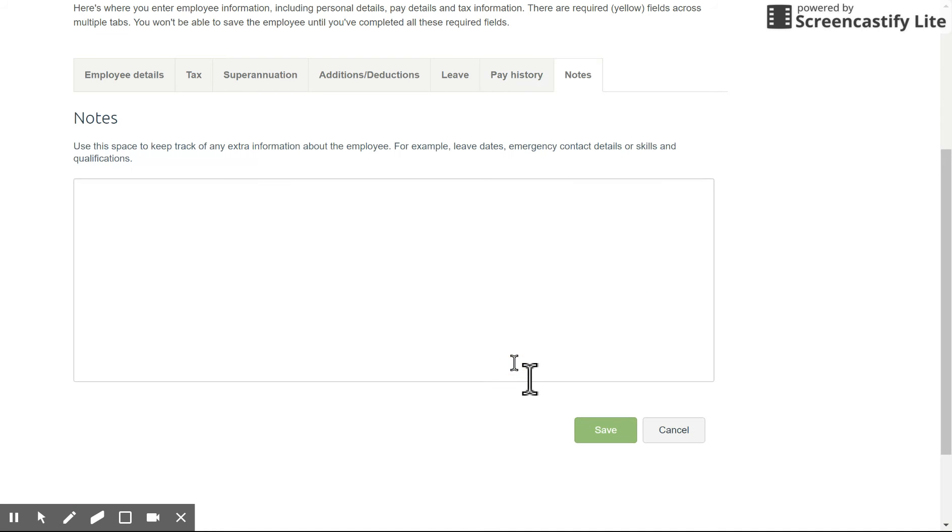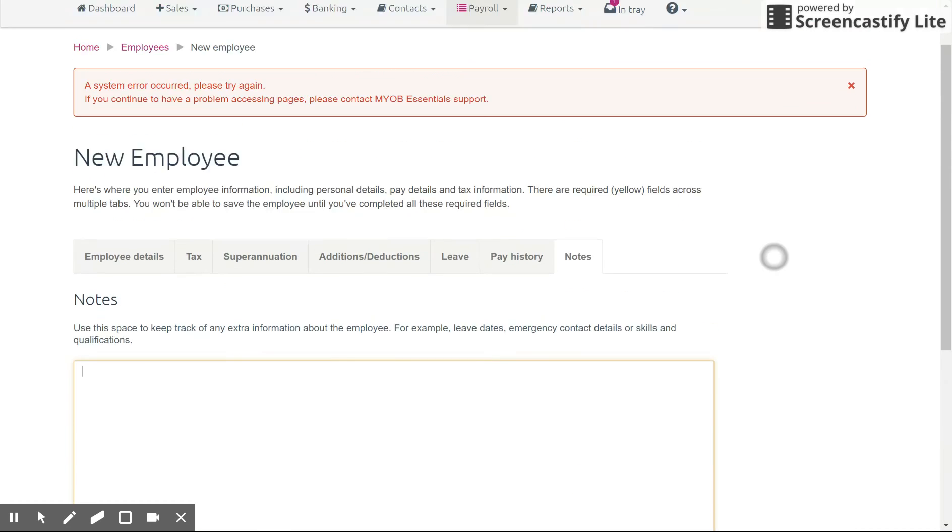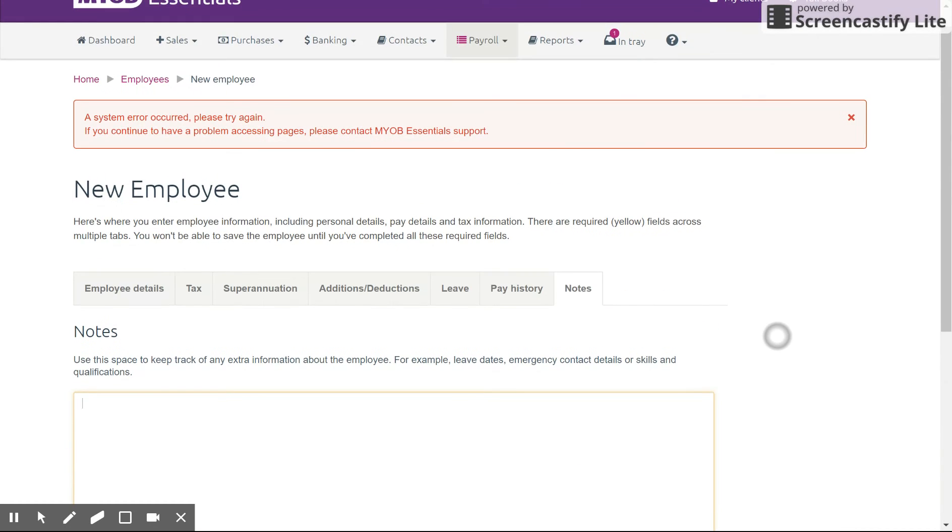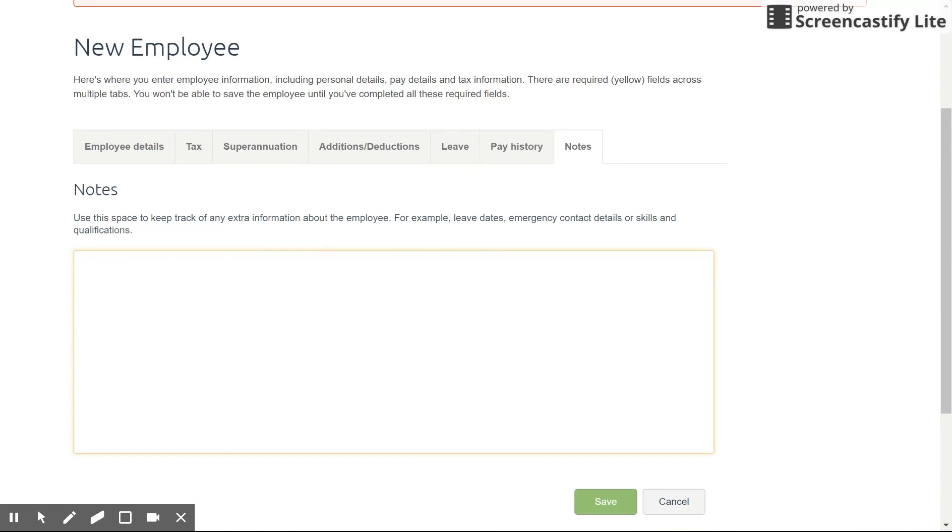You can leave notes for the employee in case you want extra contact details or information about the employee when they're hired or throughout their career as well with your company. And that is setting up employees in Essentials. So if you have any questions on that feel free to post a comment below. Send me an email. Always happy to help.